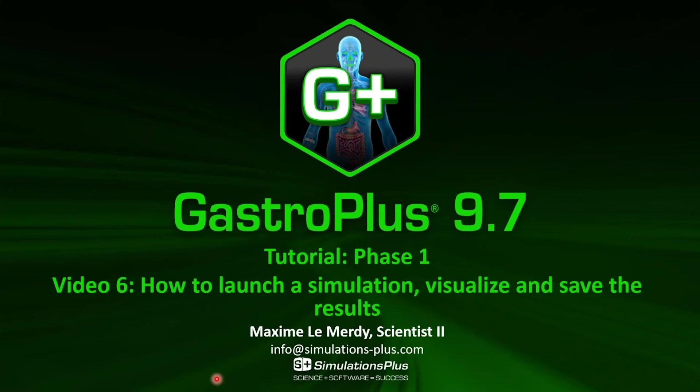Hello and welcome to the sixth and last video of the phase one of the GastroPlus 9.7 tutorial where I will show you how to launch a single simulation, visualize your results, and save them.